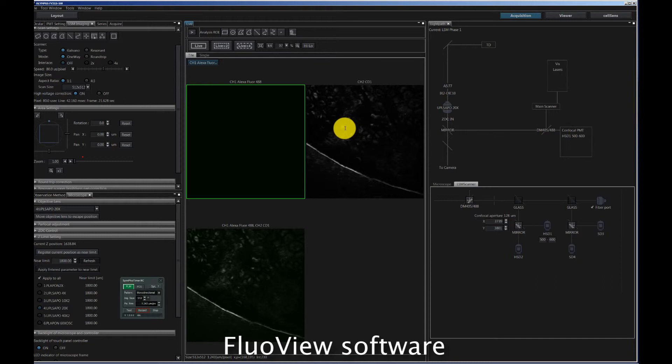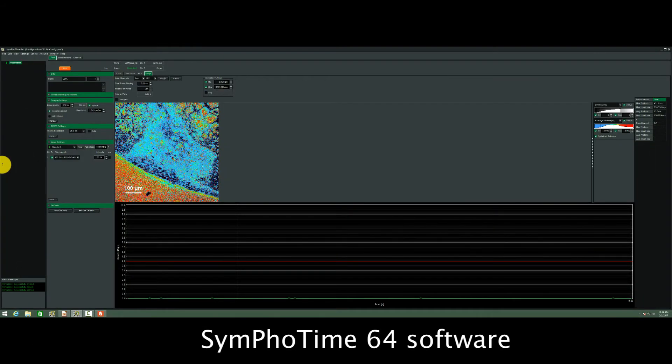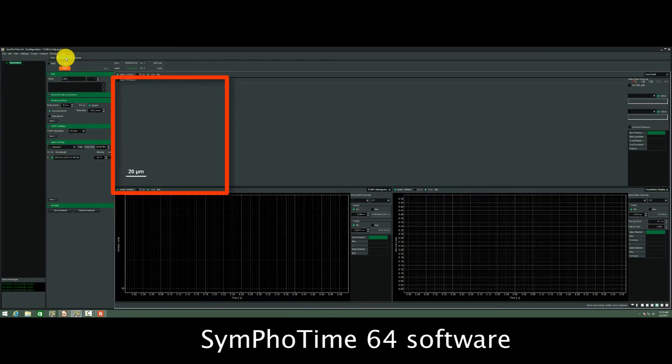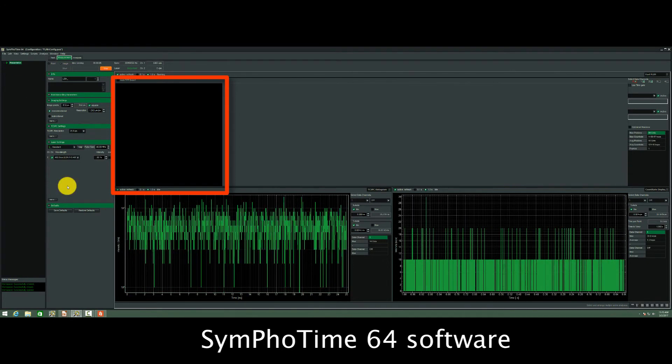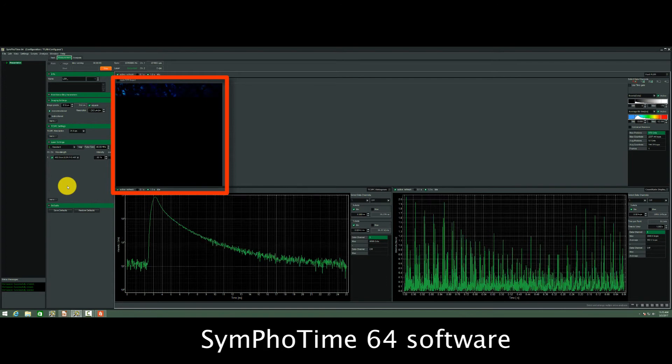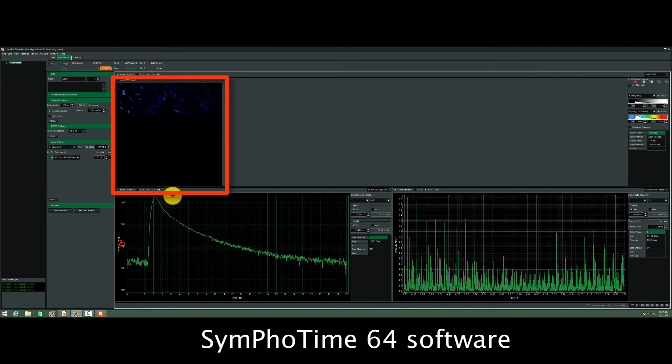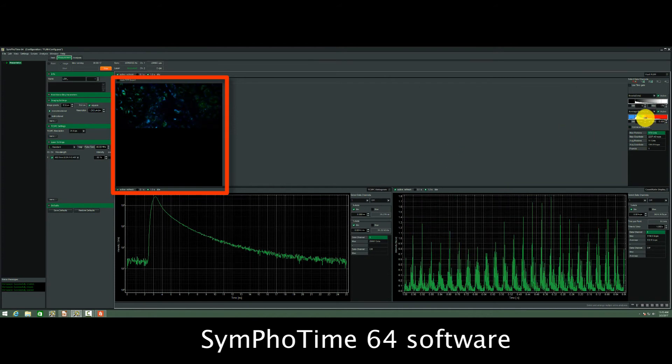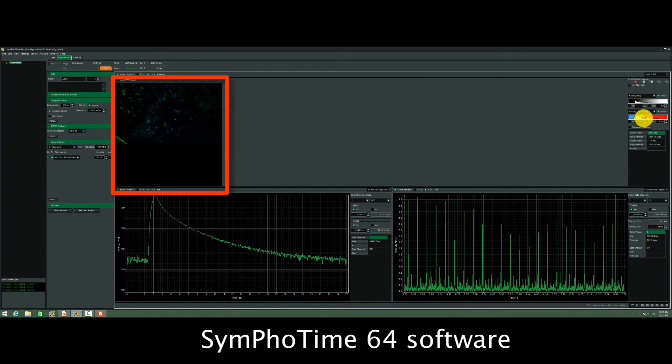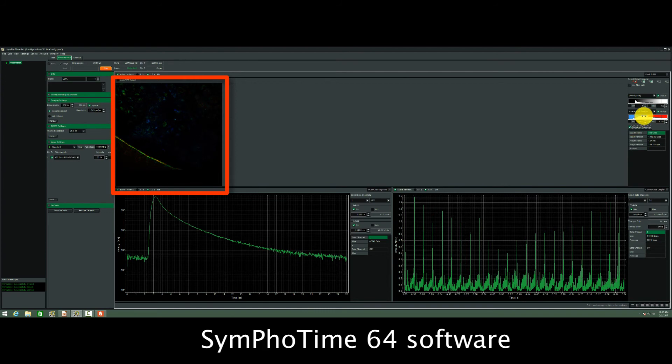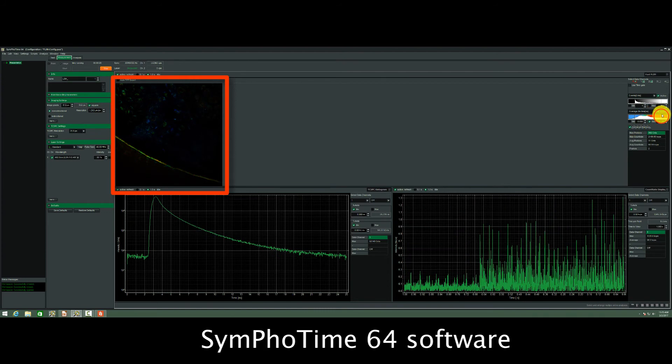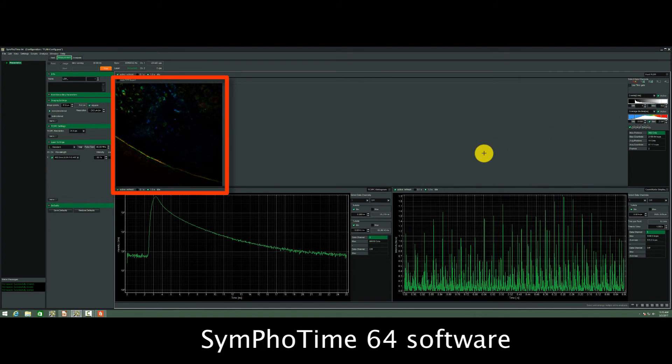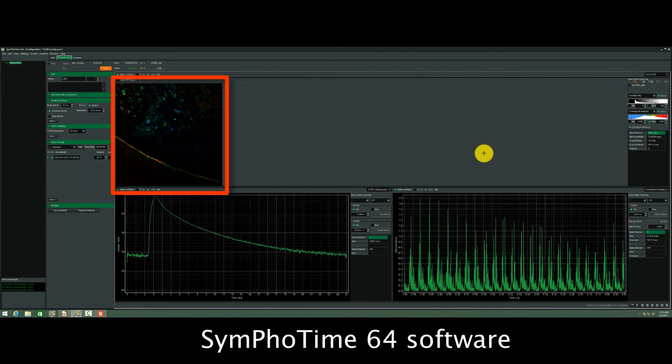If we want to now record a complete image, then we can just go to the record button or we can switch here to the measurement and then to the start button. It doesn't matter. So if I click on record, here the image acquisition is already started and then I can click here on live. And as you see here the image is acquired in parallel. I can adapt the lifetime scale to get a better view of the lifetime contrast in the image.